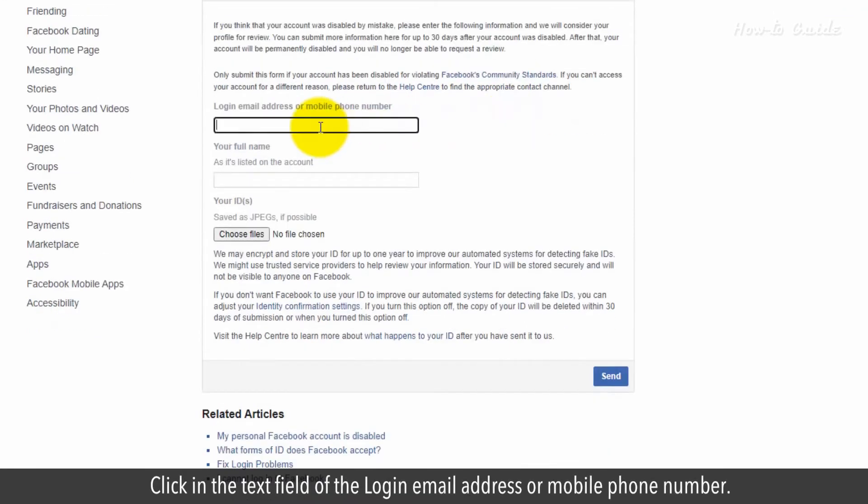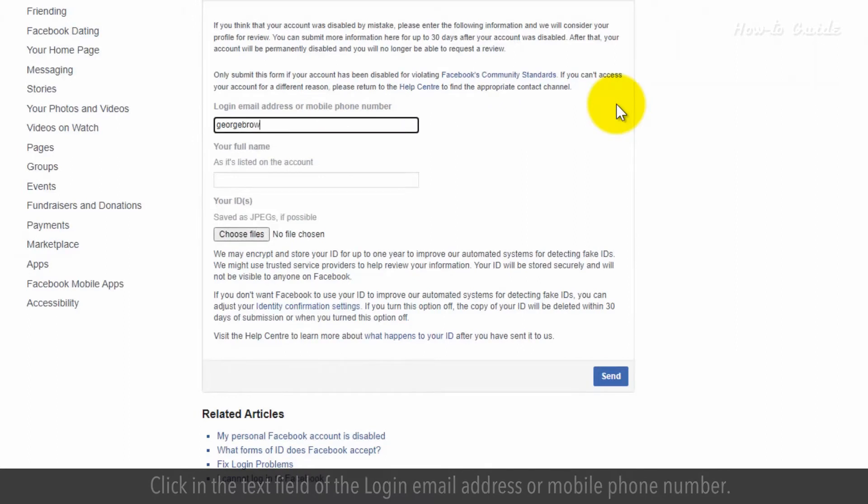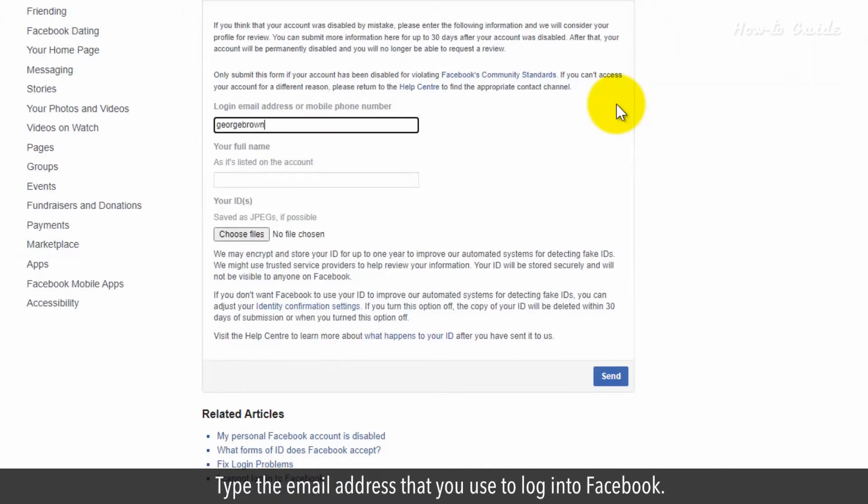Click in the text field of the login email address or mobile phone number. Type the email address that you use to log into Facebook.